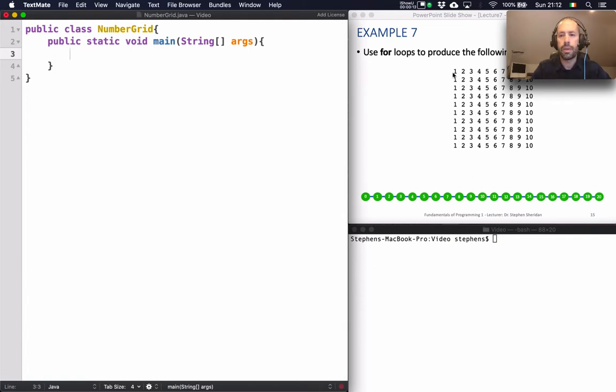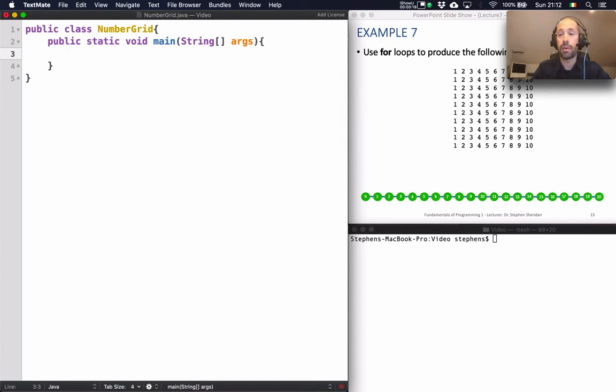So this grid of numbers, as you can see, is just the numbers 1, 2, 3, 4, 5, 6, 7, all the way up to 10. And that row of numbers is repeated 10 times.